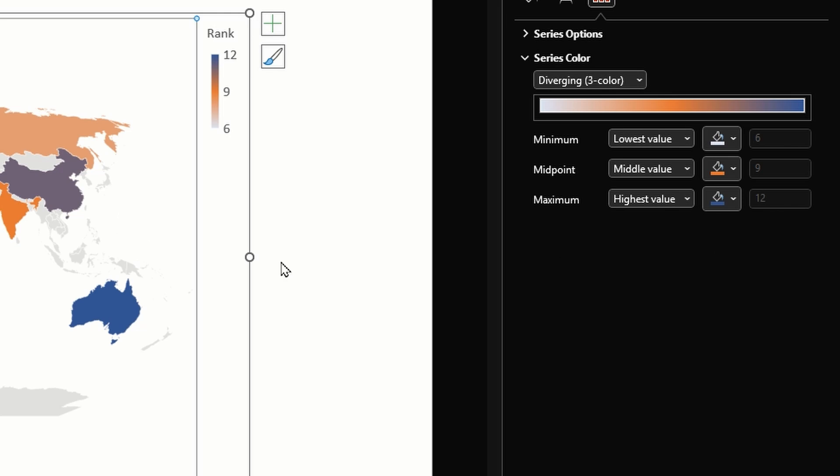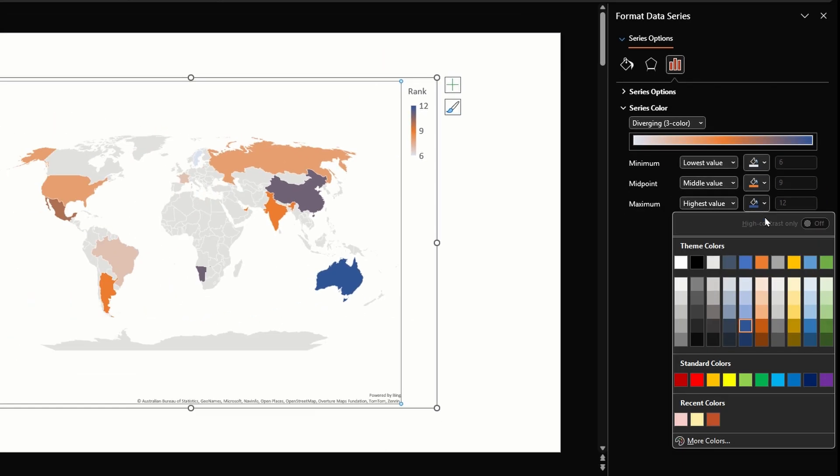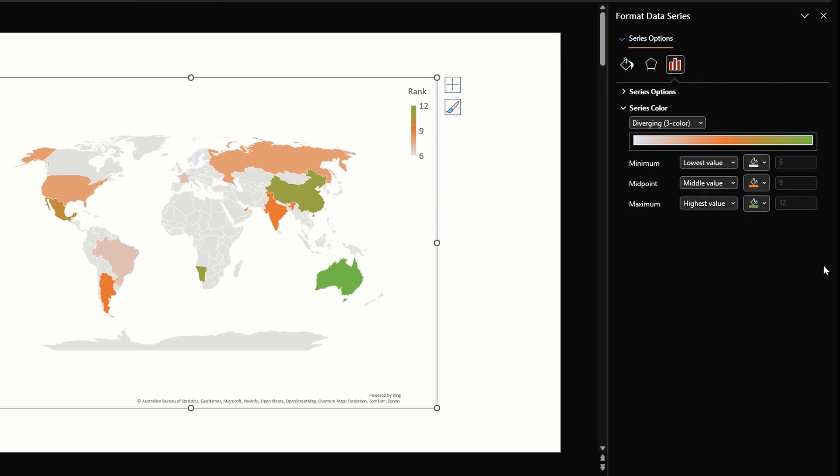Let's change an option to see how the map changes.